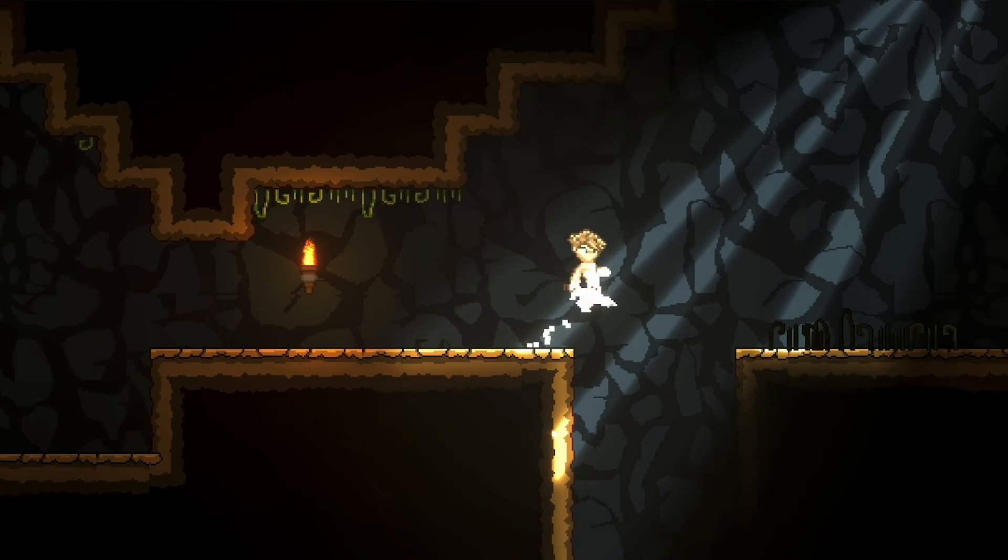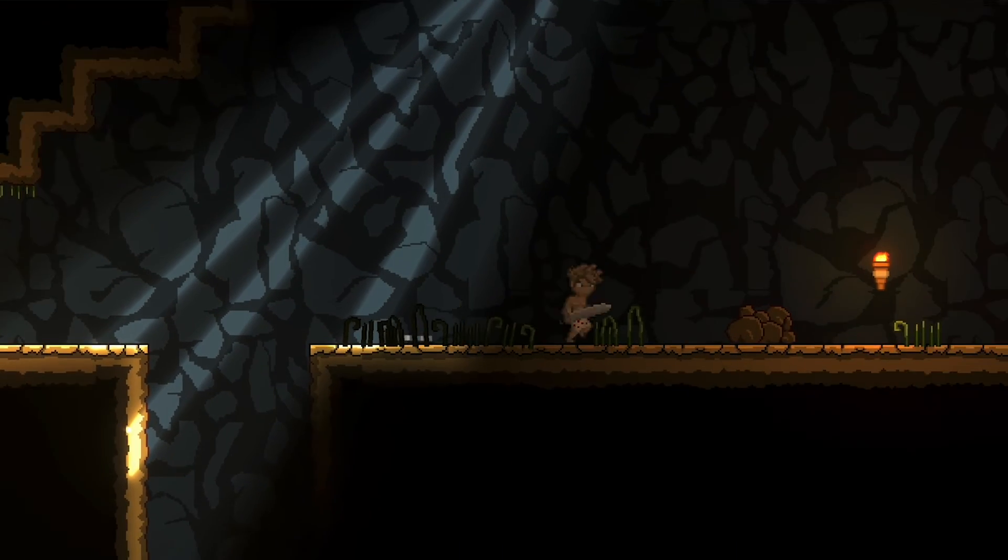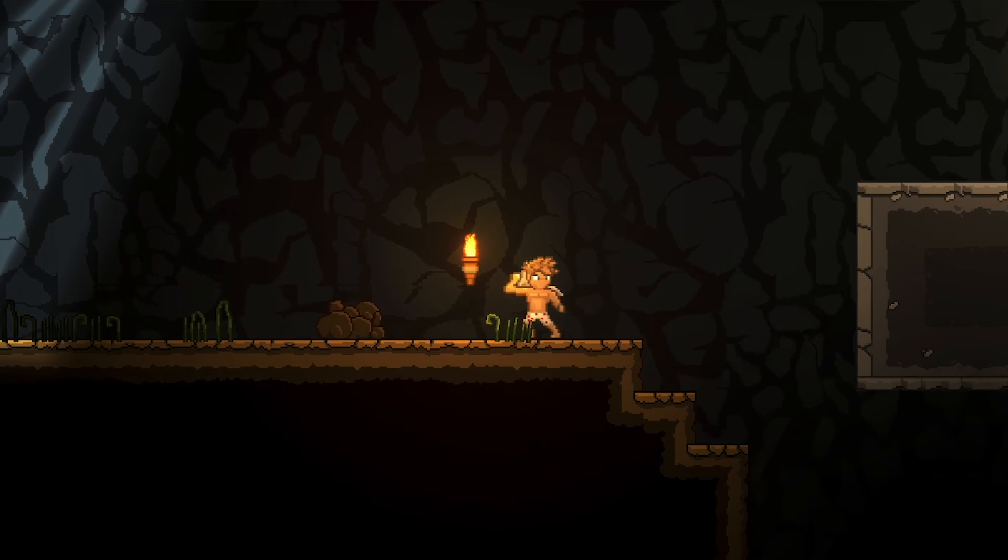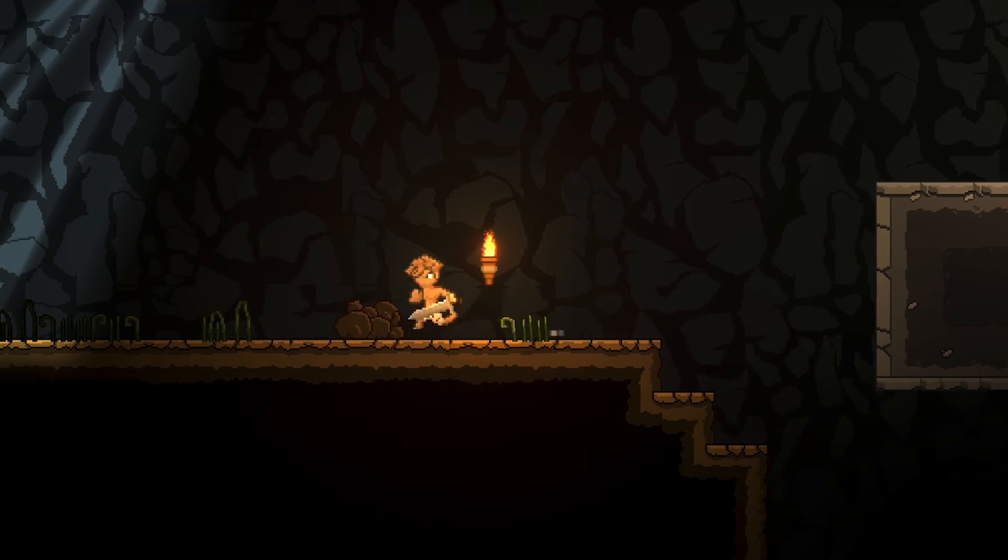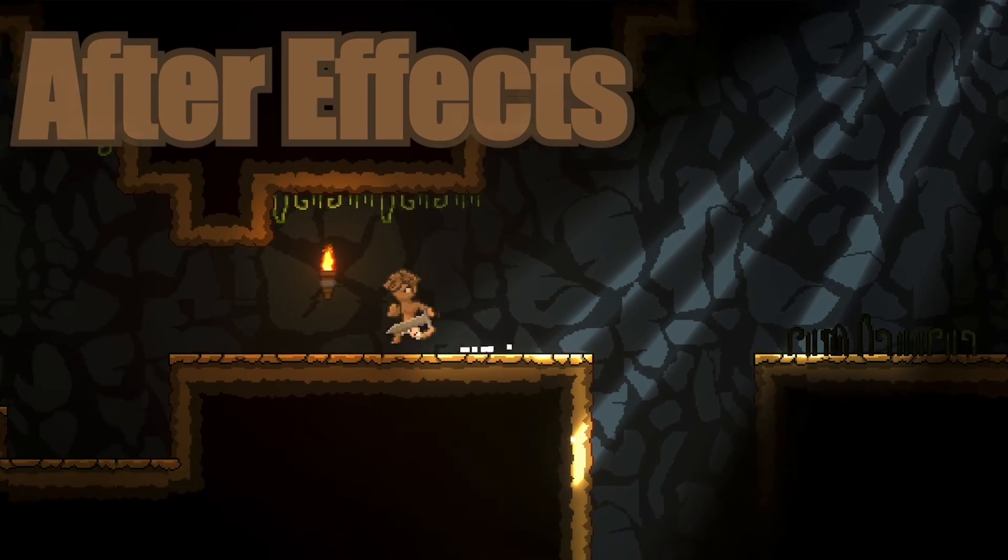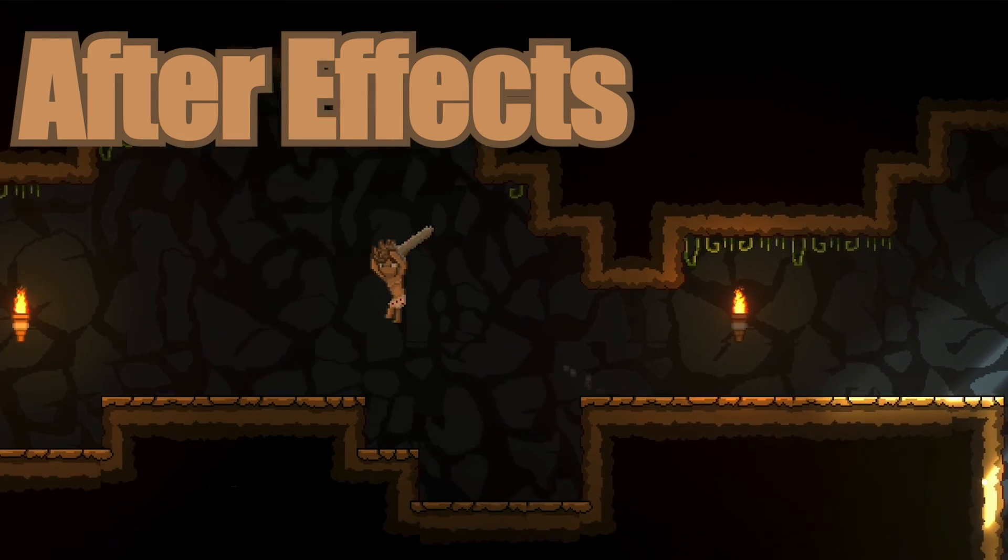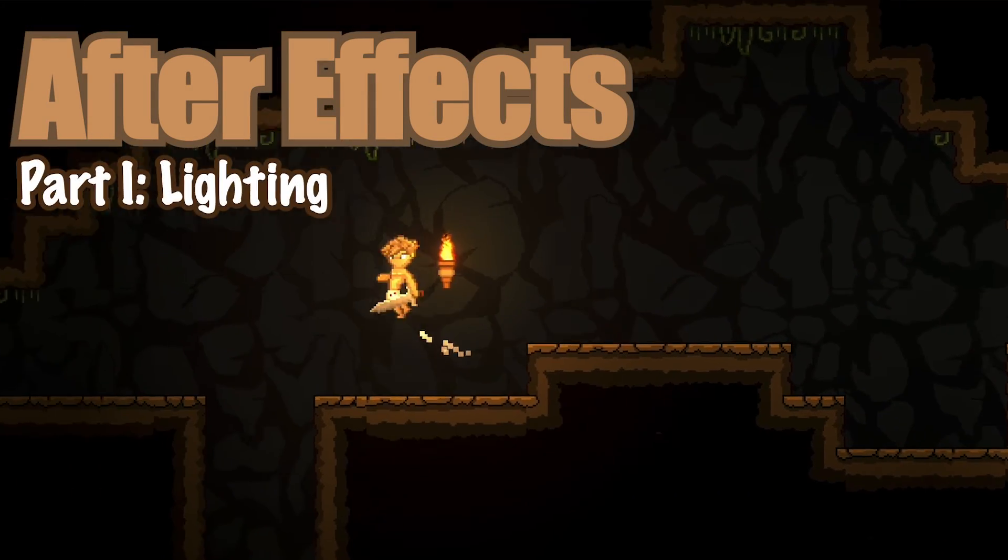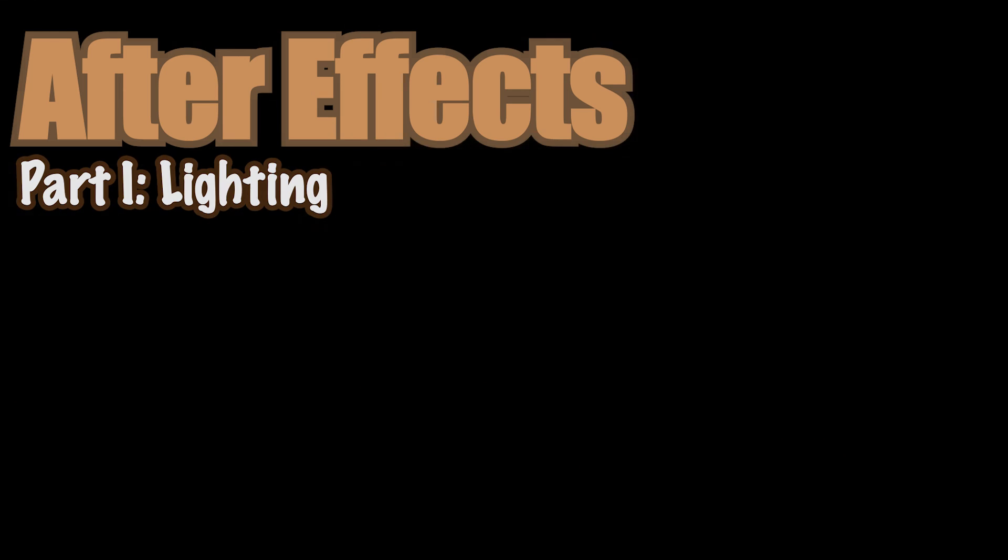All right, that about does it for this video. In the next one, we'll look at how to use particle effects to create some torches in our scene. Until then, this is Matt with Nightrun Studio. Cheers.